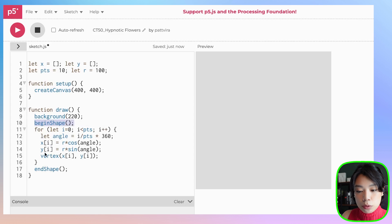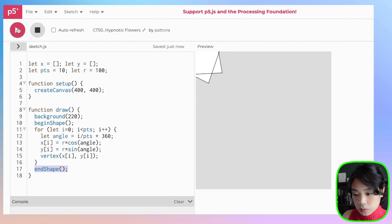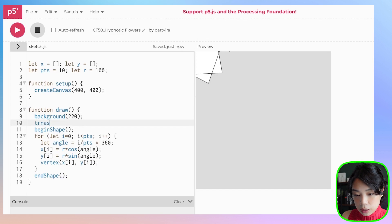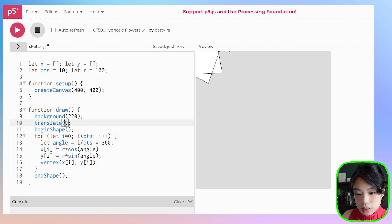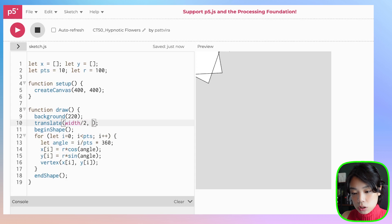These two functions tell us that we're about to draw a shape using these sets of points, and then after we draw all of these inside the for loop, we end the shape. Let's also move everything to the center of the canvas — we'll move the origin point from the top left corner to the middle by using translate to width divided by 2 and height divided by 2.